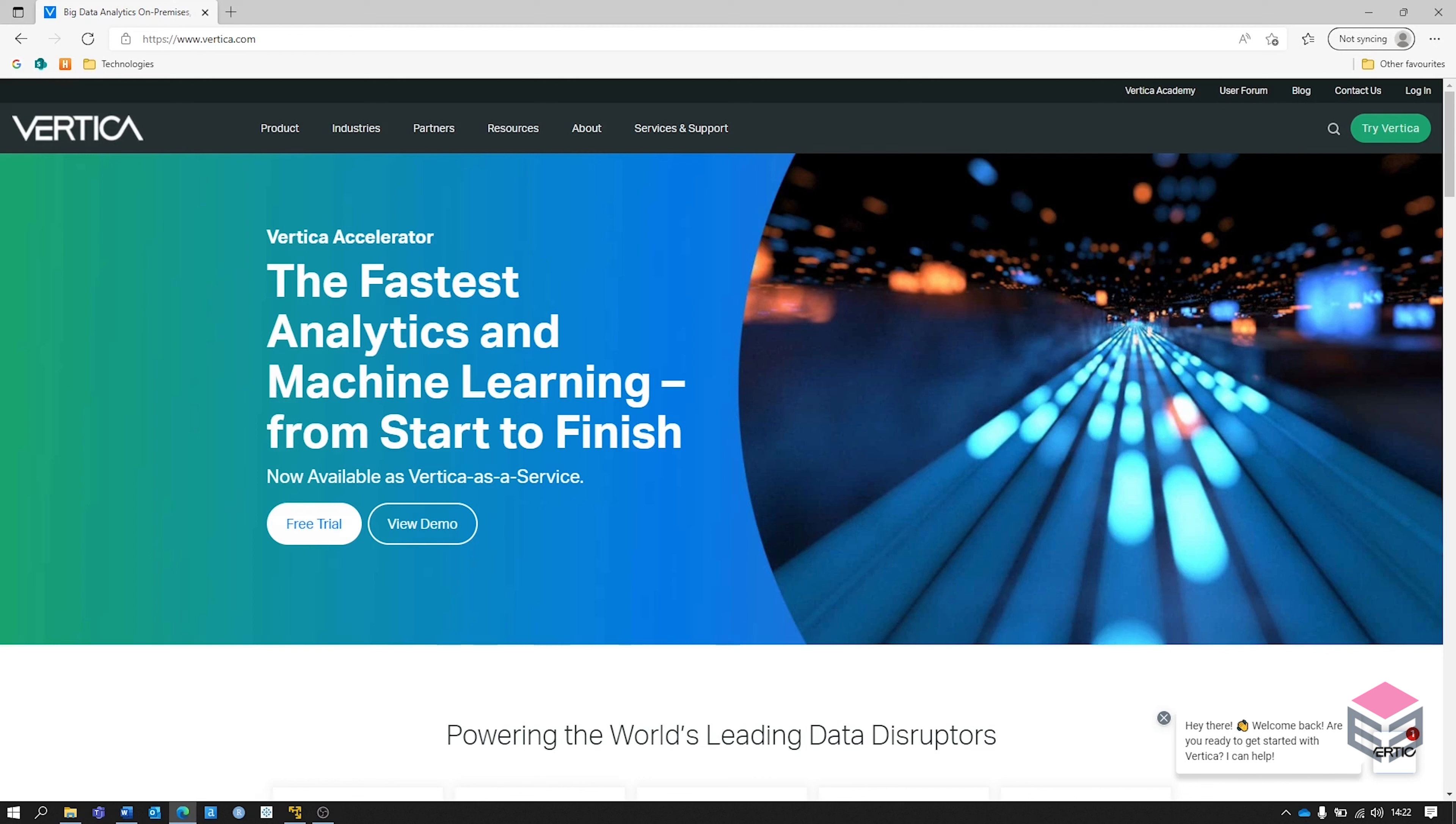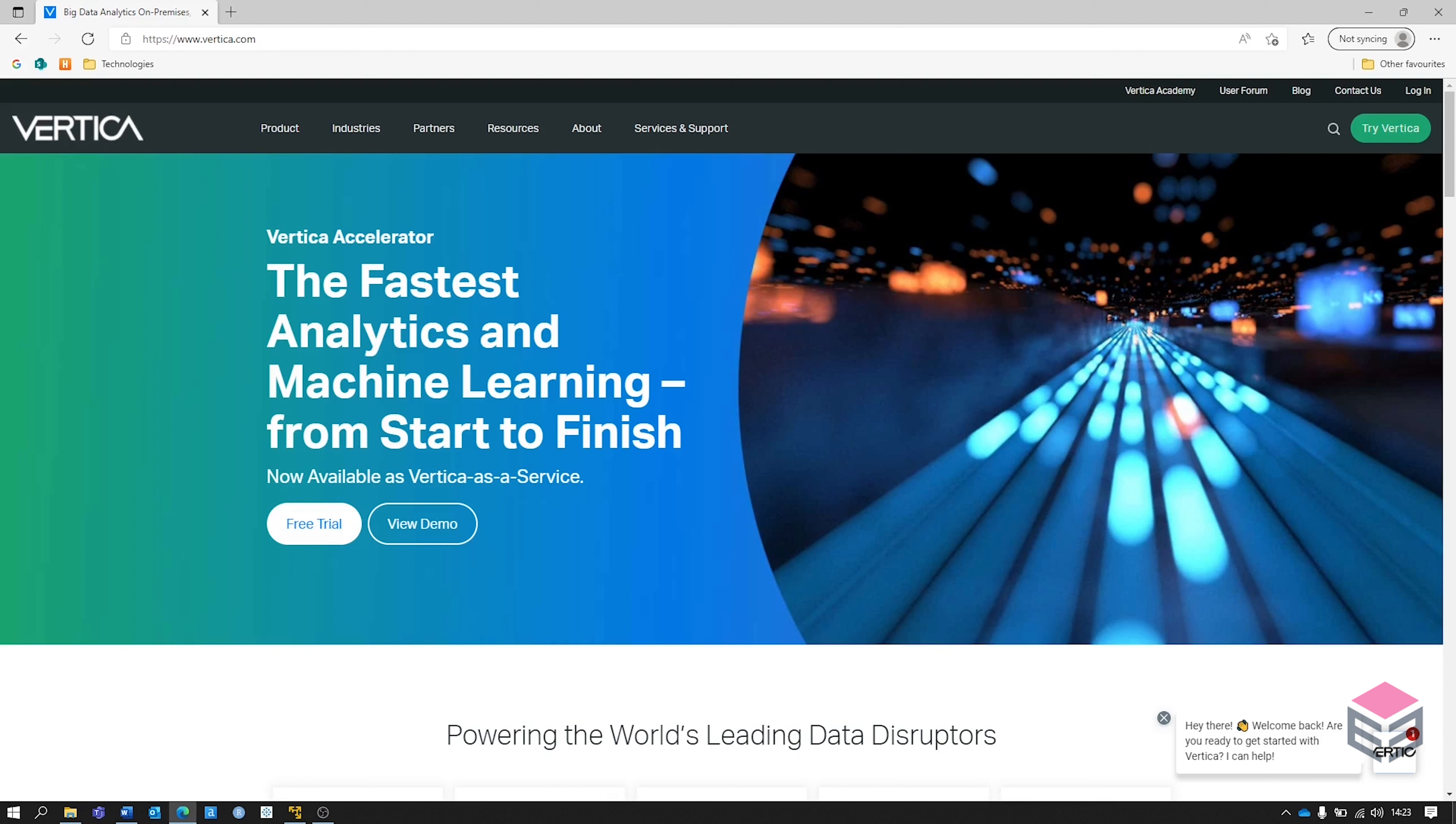First of all, Vertica is a data warehouse and advanced analytics platform. It can handle structured, semi-structured and unstructured data. It can be deployed on-premises, hybrid mode as well as in the cloud, and in terms of advanced analytics it can do things like in-database machine learning and also has other features like geospatial analysis.